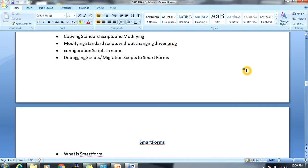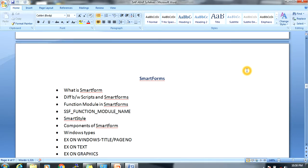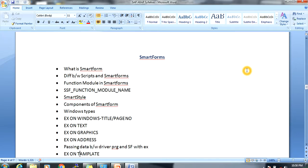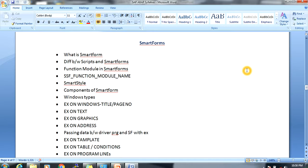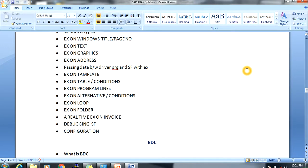The current trend is Smartforms and Adobe Forms. In Smartforms we will cover the difference between scripts and Smartforms, the standard function module SSF_FUNCTION_MODULE_NAME, smart styles with window types, page titles, text elements, graphics, address creation, passing data between the driver program and the Smartform, table conditions, program lines, alternative conditions, loops, and folders. A real-time example will be creating an invoice — how to generate it automatically — followed by Smartform debugging and configuration.